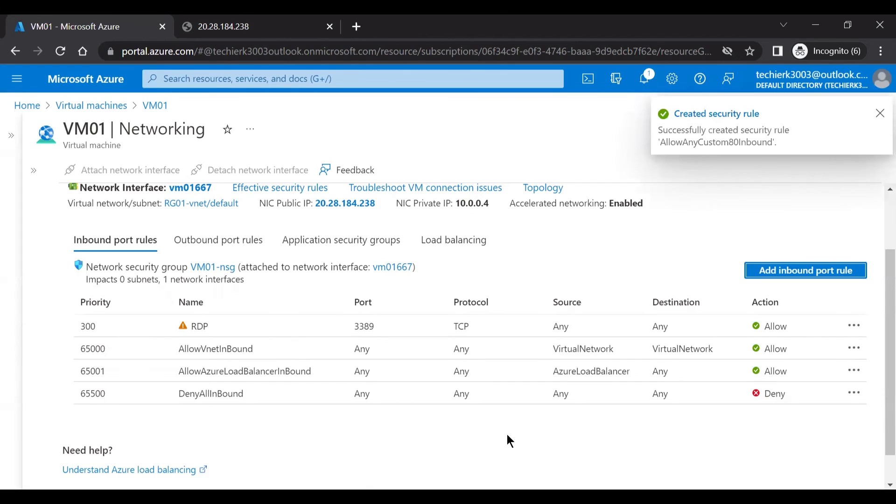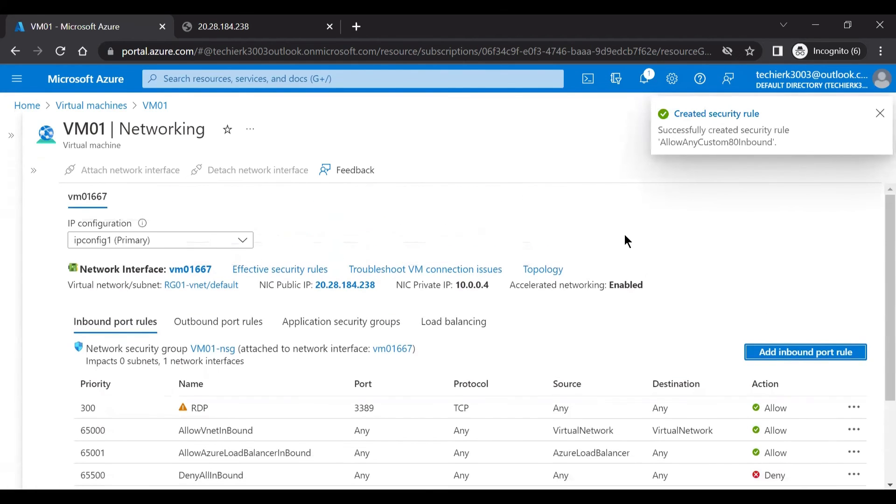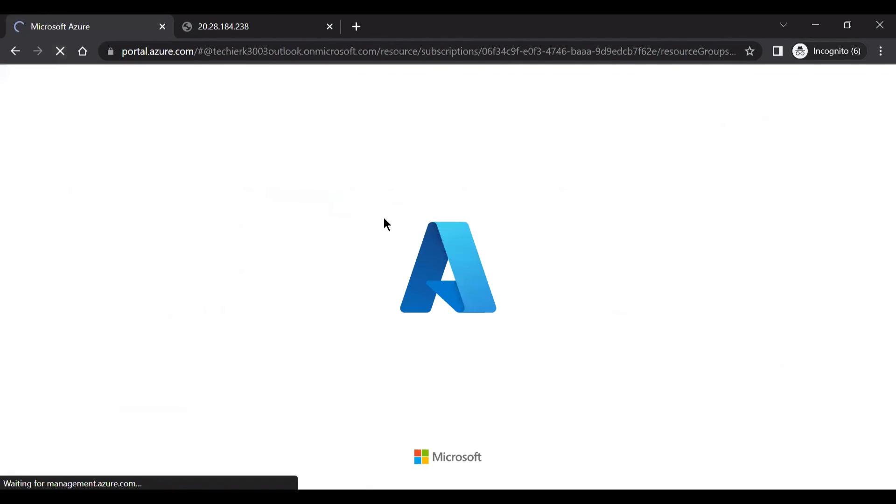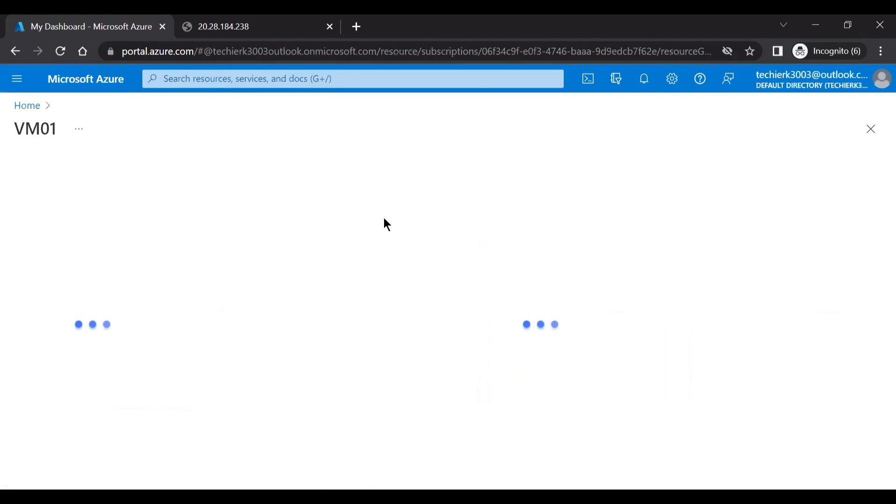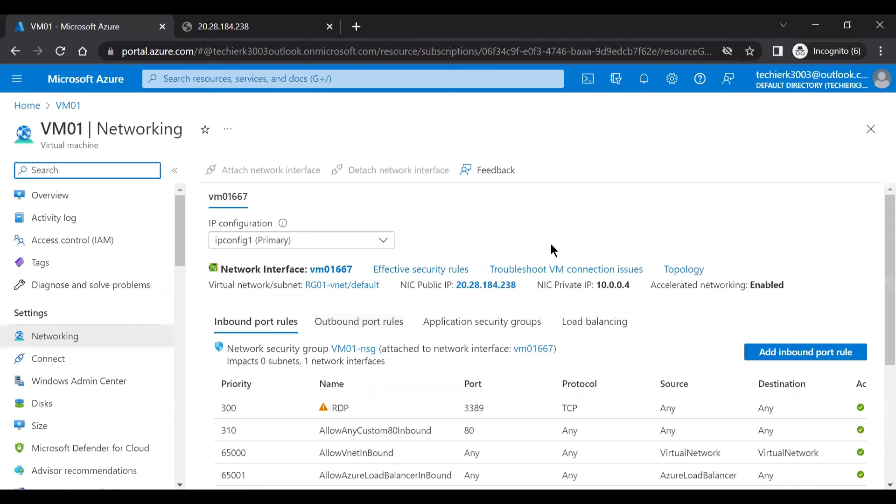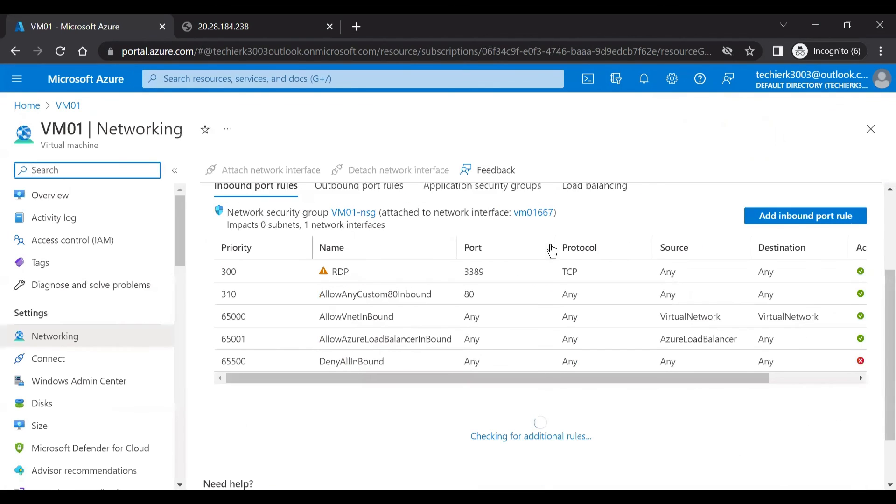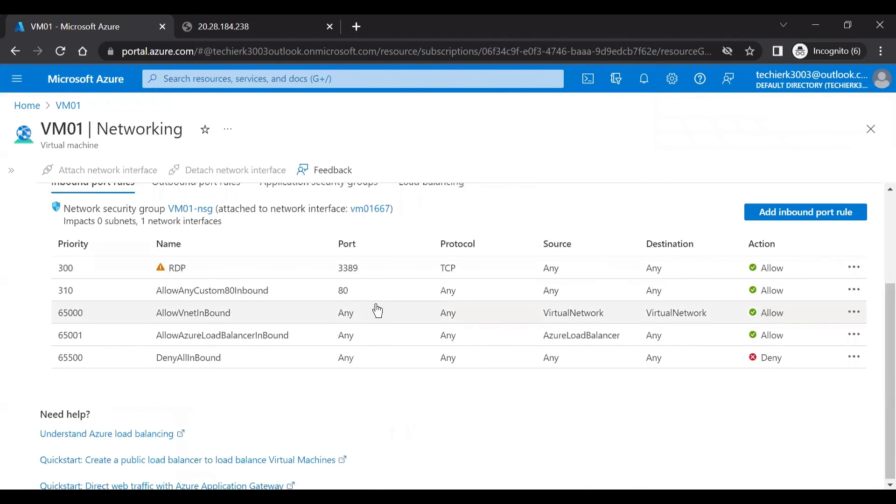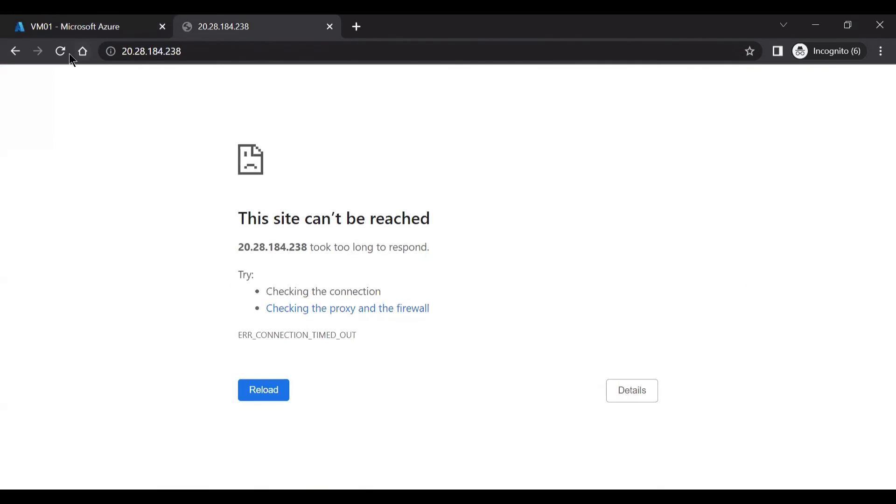So we can see that the role is added. It shows that the role is added, but still we don't see that. So let's refresh our page and see if we can see the role that we have added or not. Yeah, so here we can see that the role with priority 310 is added, which says that the port number 80 to be allowed.